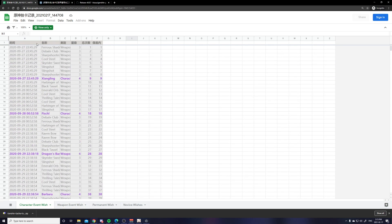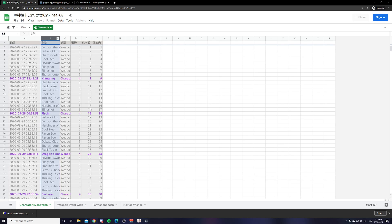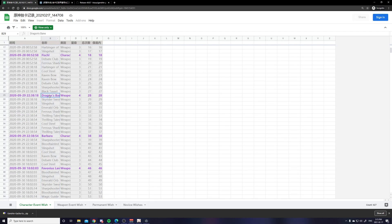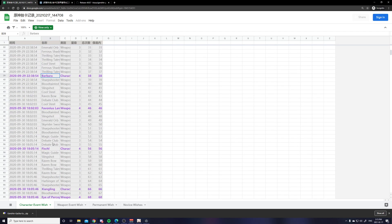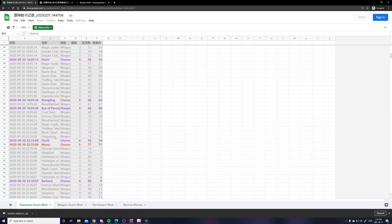So the first column is the time. Second column is the name. So you can see Dragon's Bane, Barbara are my 4 stars. And then Mona my 5 star.